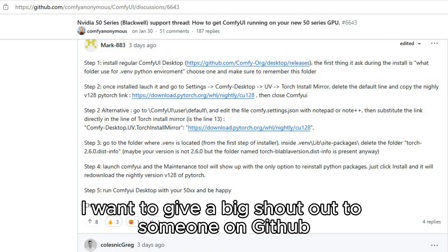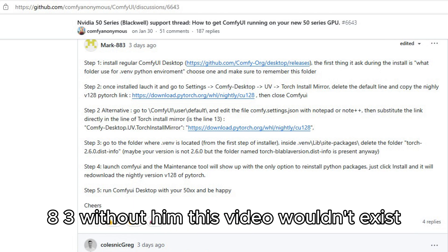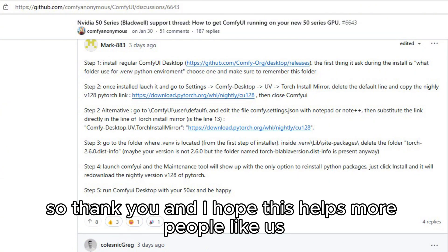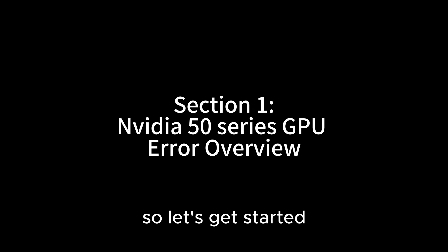Before we begin, I want to give a big shout out to someone on GitHub called Mark883. Without him, this video won't exist. So thank you and I hope this helps more people like us. So let's get started.